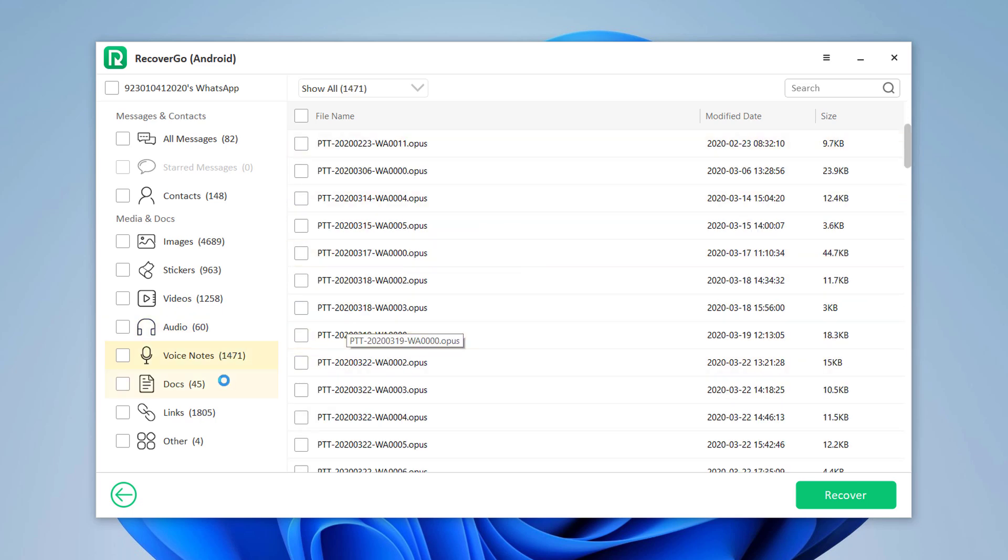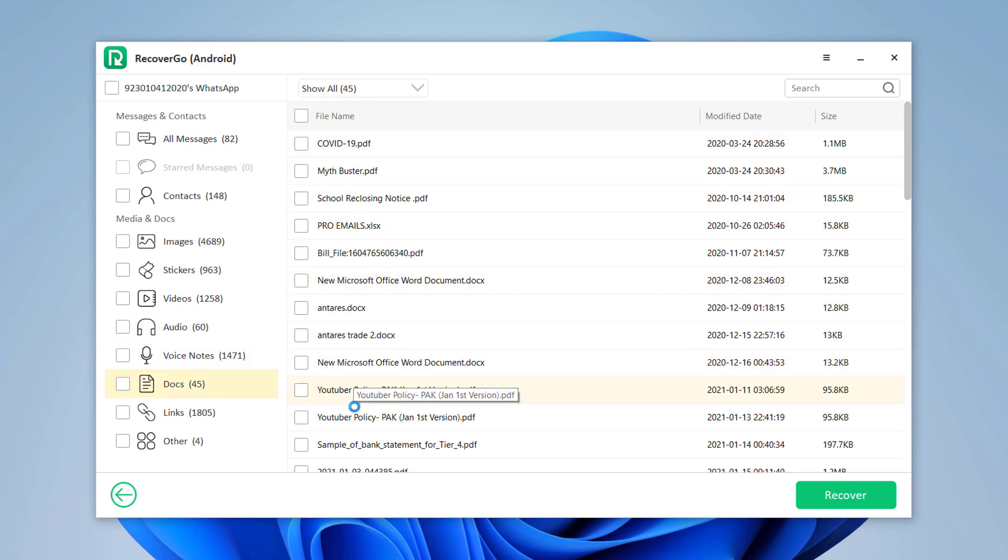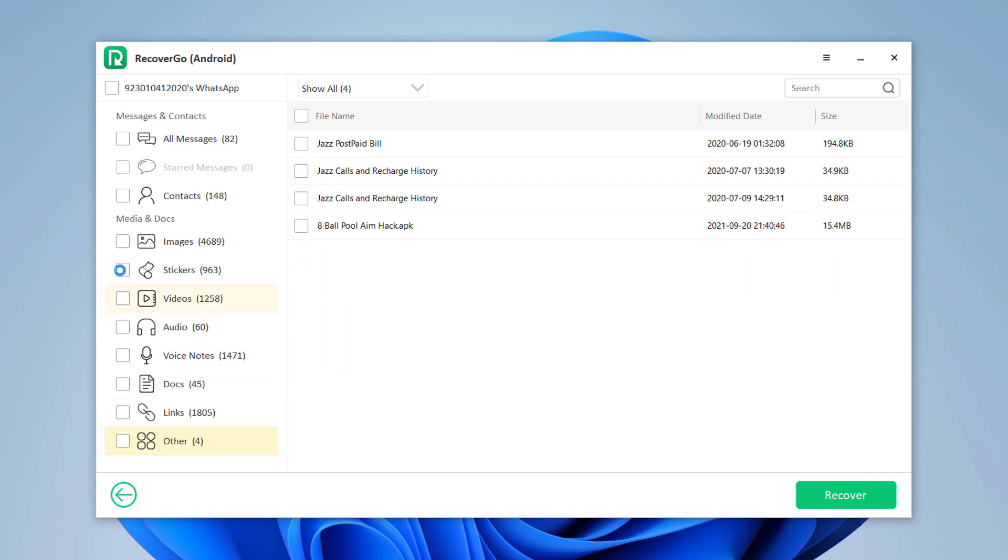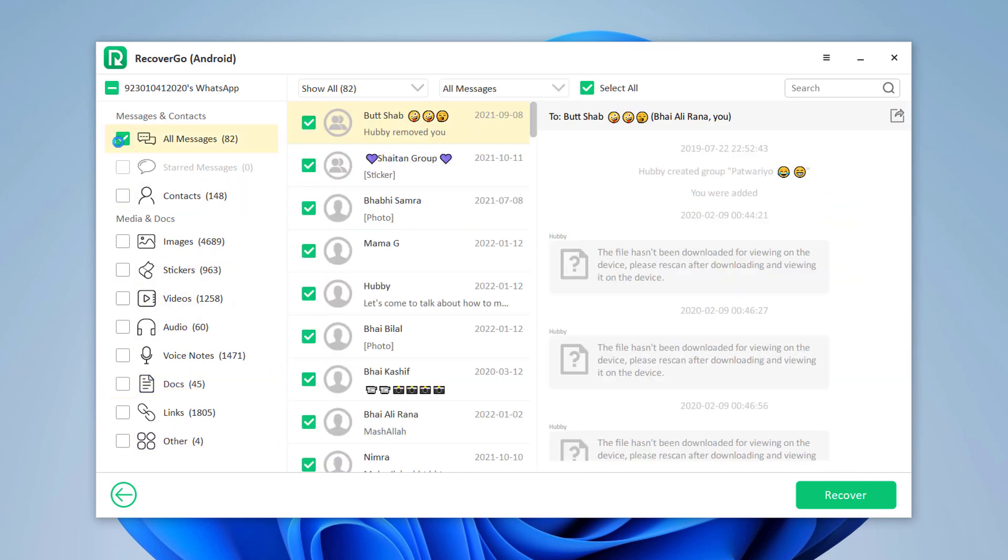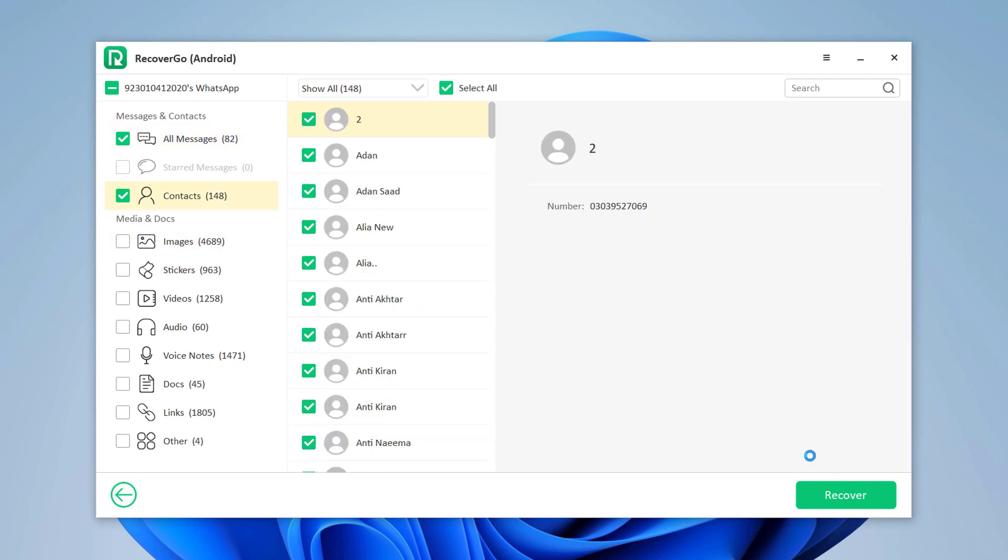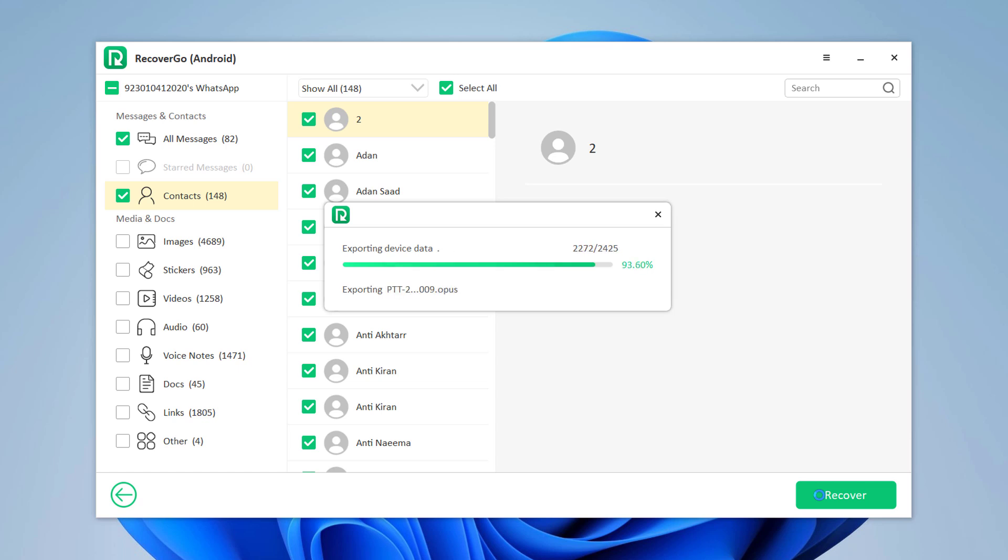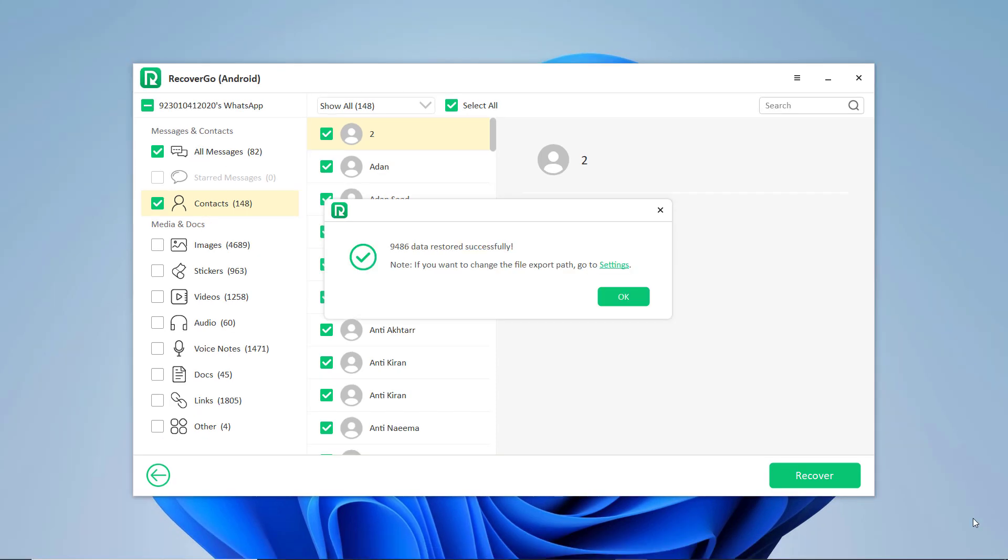You can select all the data at once by clicking the option box in the upper left corner. Here you can also select the data one by one and click Recover to finish the steps. Data will be restored to your computer. Here you can check the Recover folder to see the files.